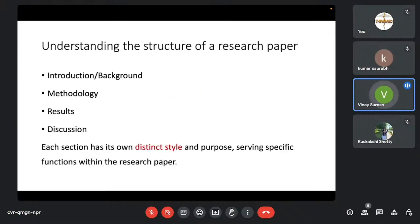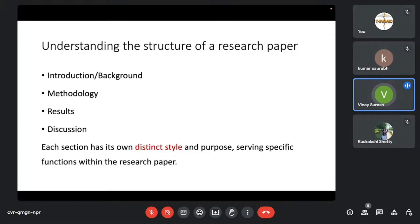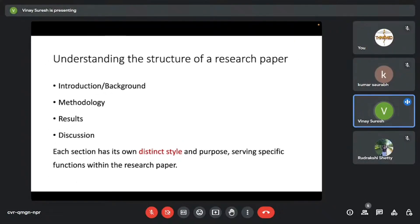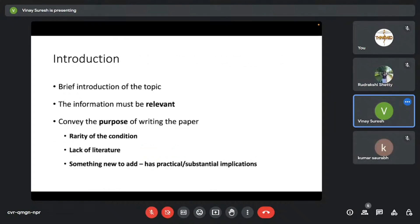I'll be moving on to describing what's the structure of a research paper. We are all aware that introduction or background is the first section followed by methodology, results and discussion. This kind of varies depending on the study type. But each section has its own distinct style and purpose, and it serves a specific function within the research paper. What I'll do is I'll break down each of these sections so that you'll understand.